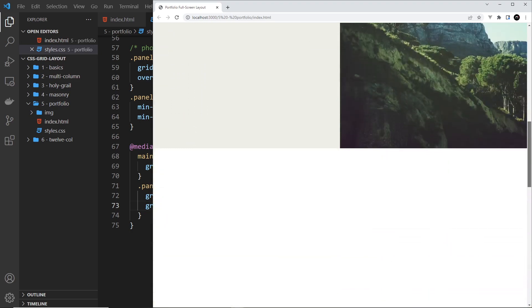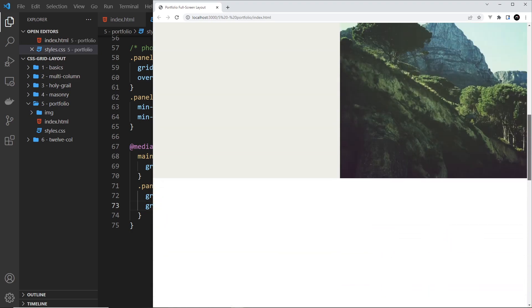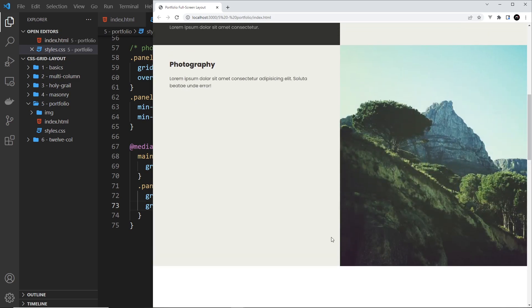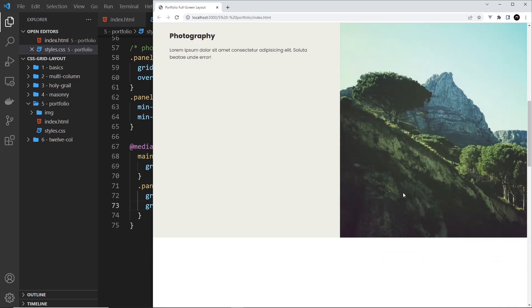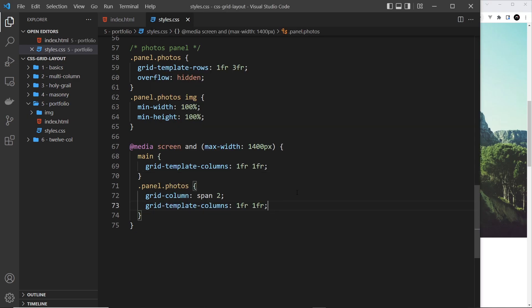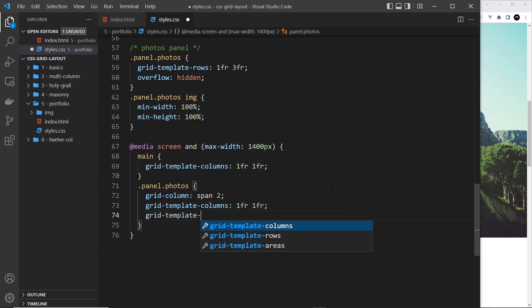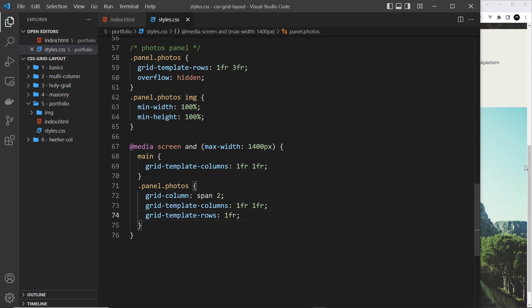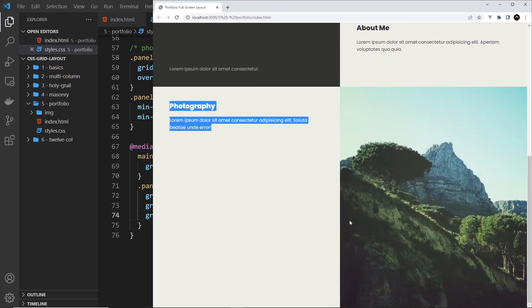We also need to make it so that all this white space down here isn't there. That's because we have multiple rows in this nested grid, since before this sat on top of this. So we need to get rid of those rows — we can say grid-template-rows is going to be 1fr. Save that and now we just have this one row. Awesome.